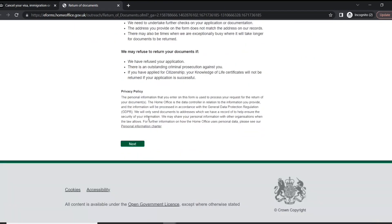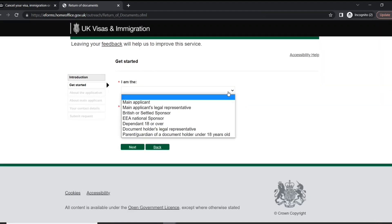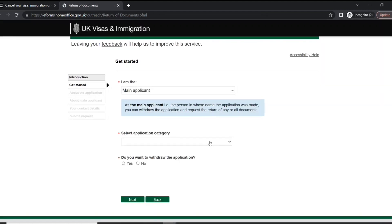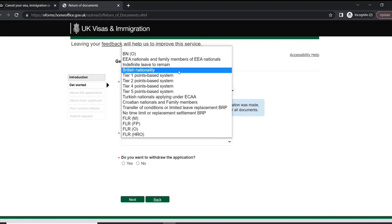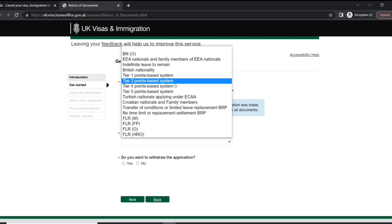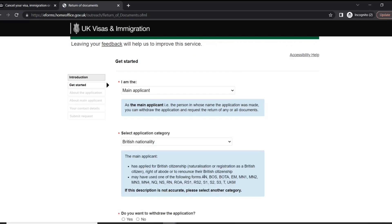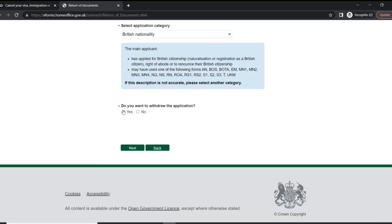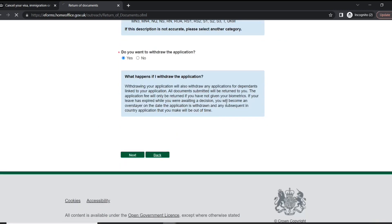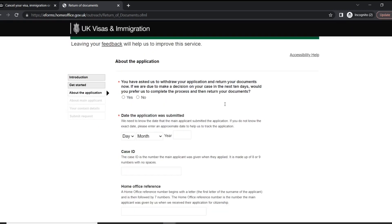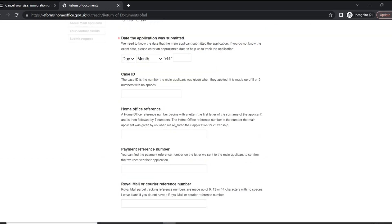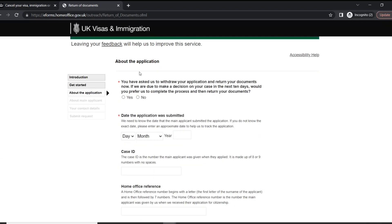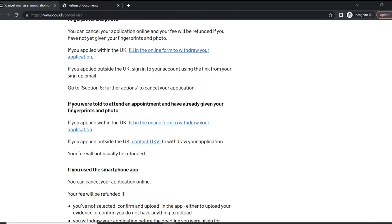Click on next. Application category, which one you have applied for. This is for inside UK. You want to withdraw the application, you're going to click yes. If you go to next, then you are going to provide the details, and from here you can withdraw.